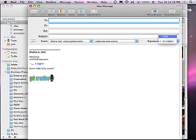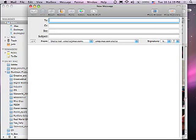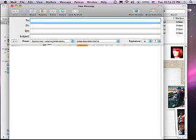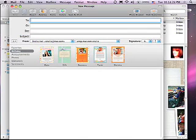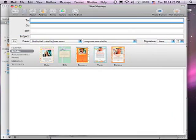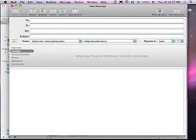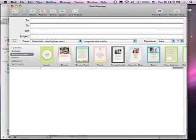I'm going to get rid of my signatures. Now here I can choose to show stationery. And when I show stationery, it gives me samples of the templates that are already built in to the new mail.